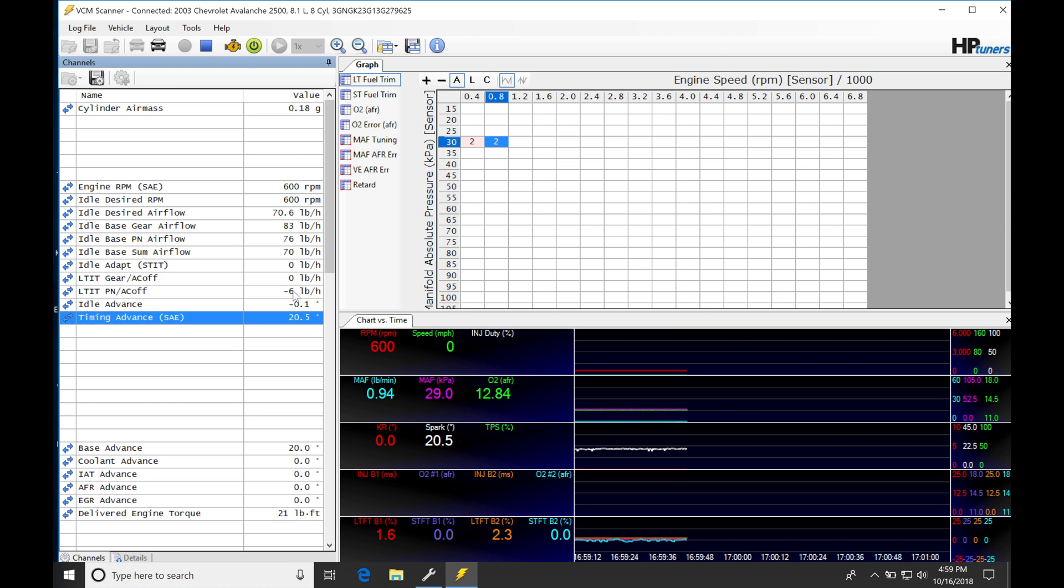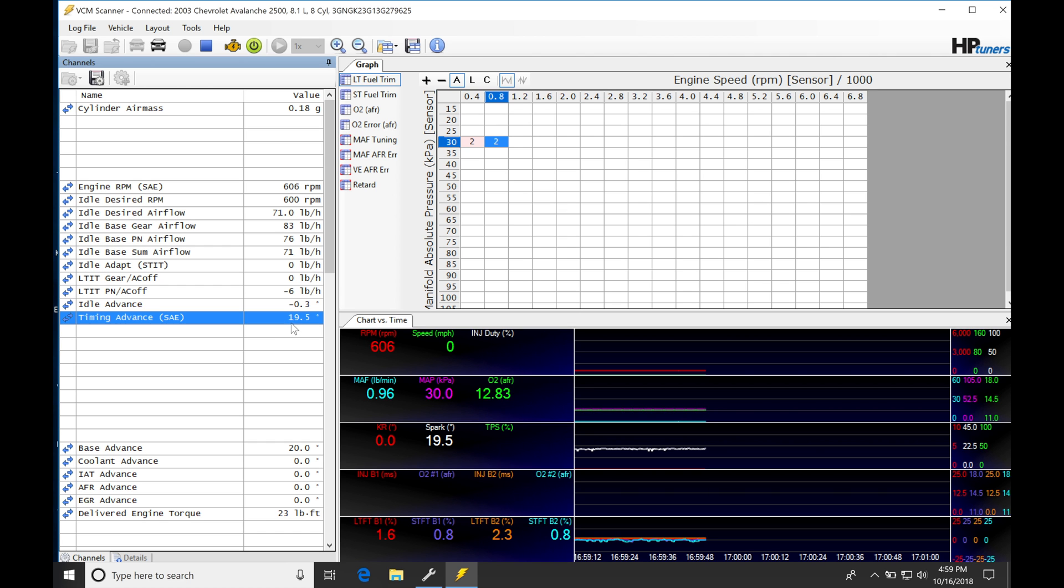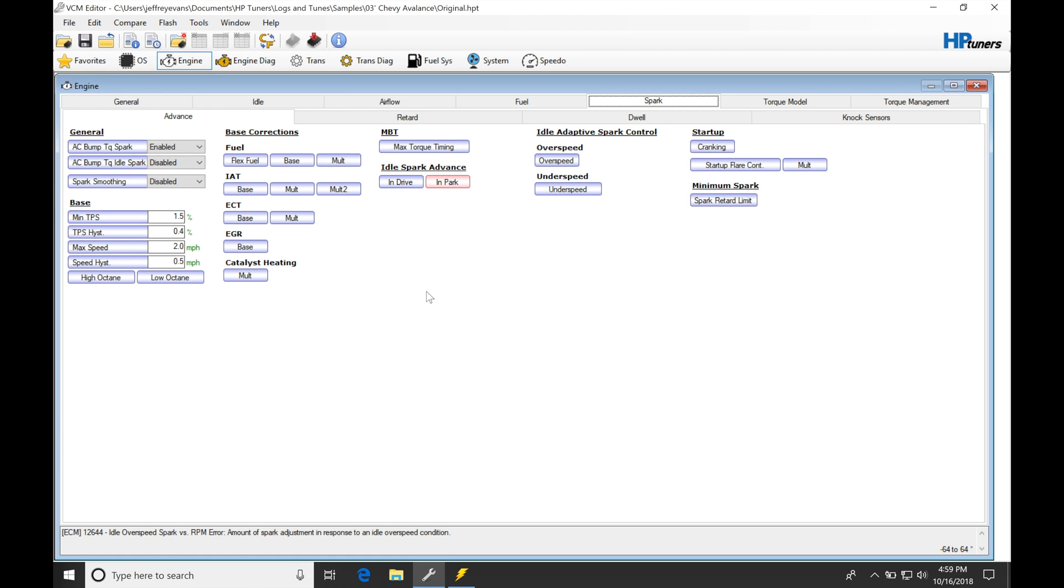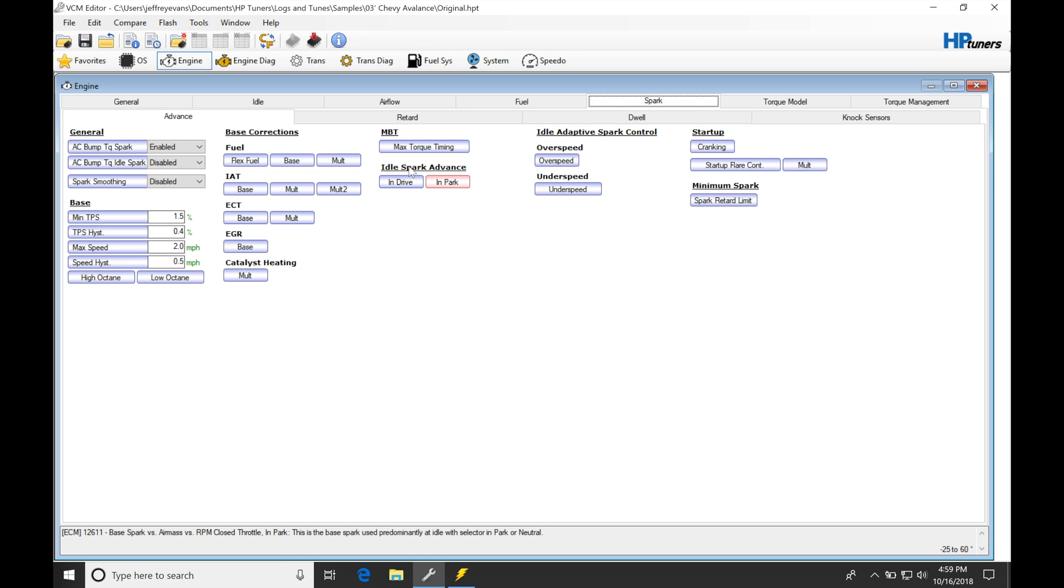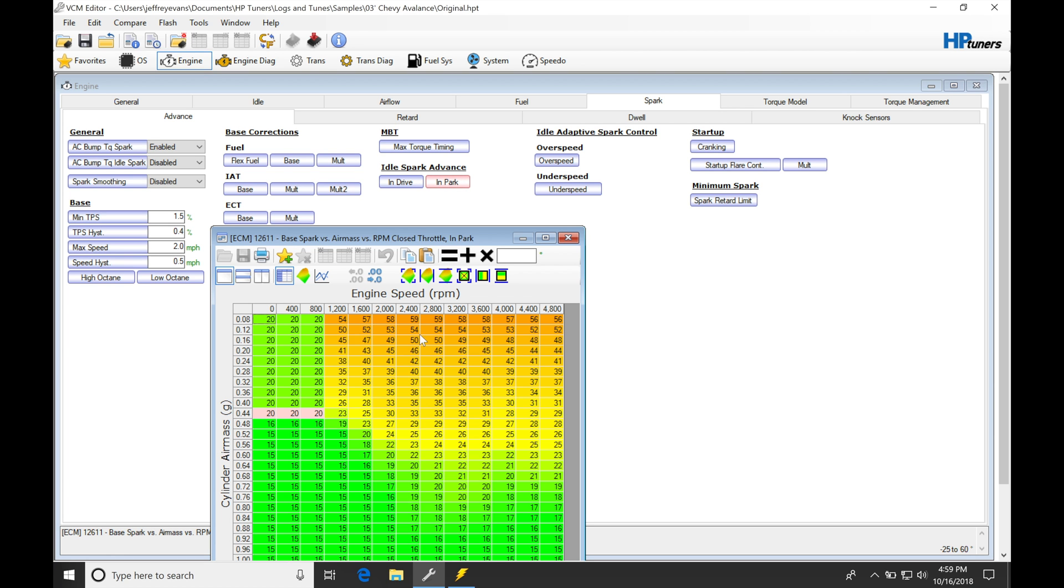The idle control is still pretty decently dialed in. This timing advance right now is going to correspond to our idle control timing. If we jump into our spark section here into advance, we're going to be using these idle spark advance tables exclusively. We see that we're in park right now and that's why we're using this park table.